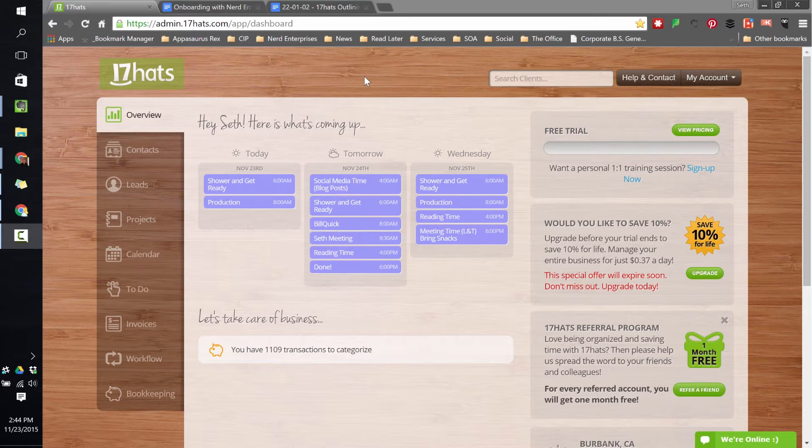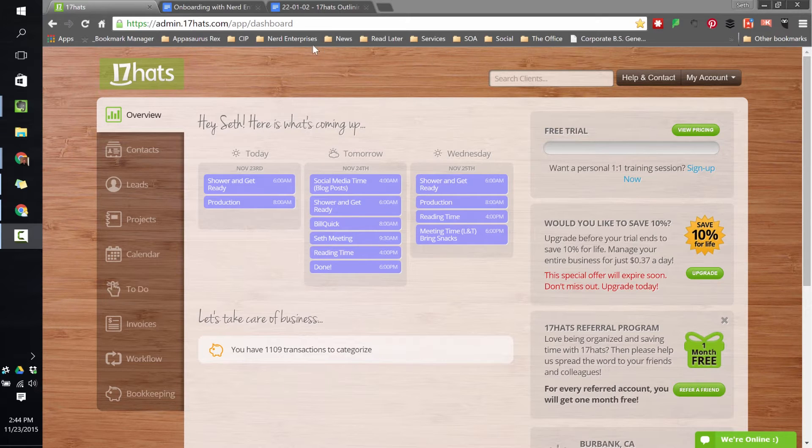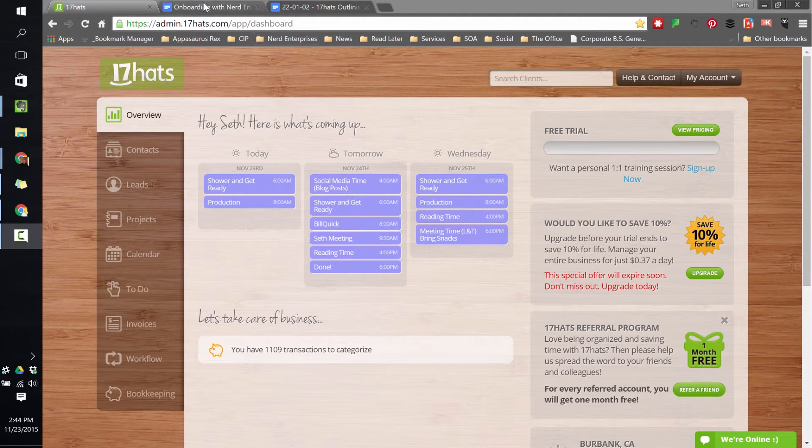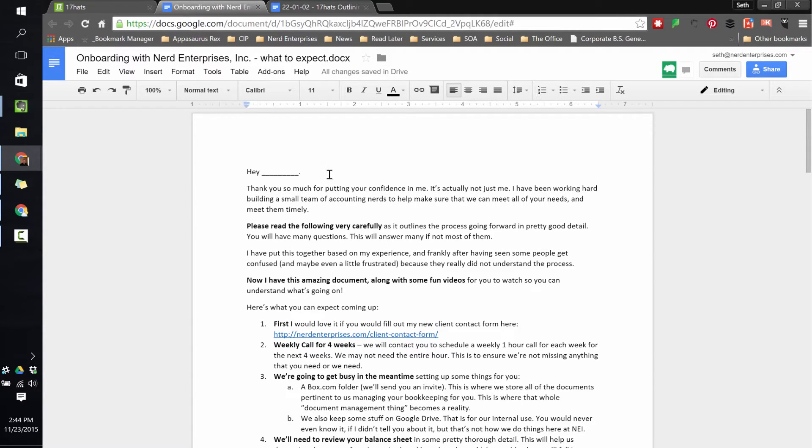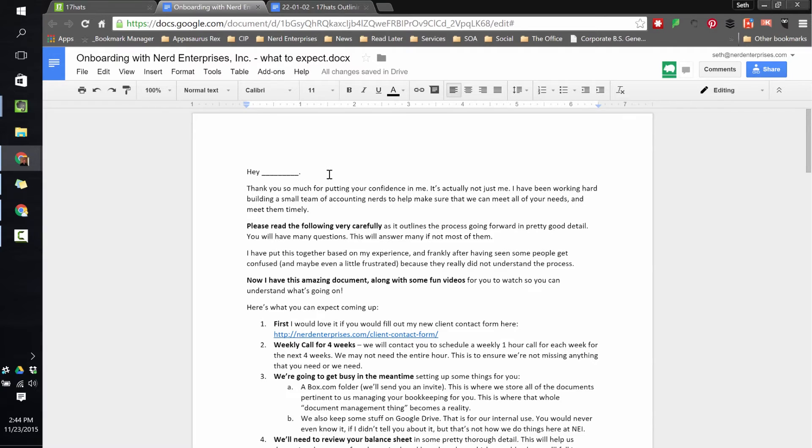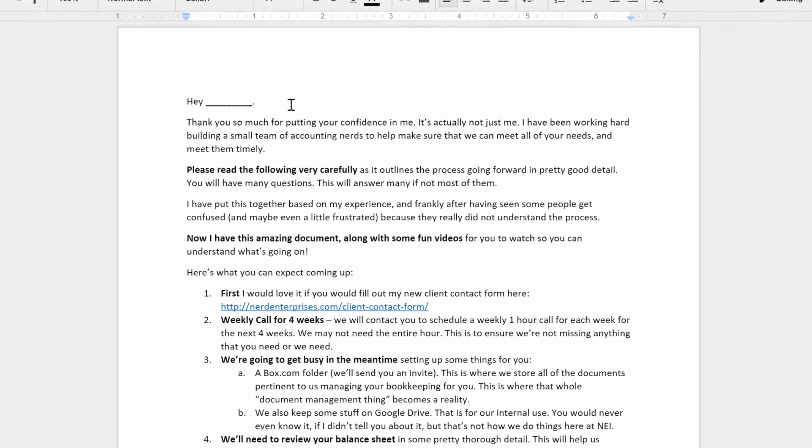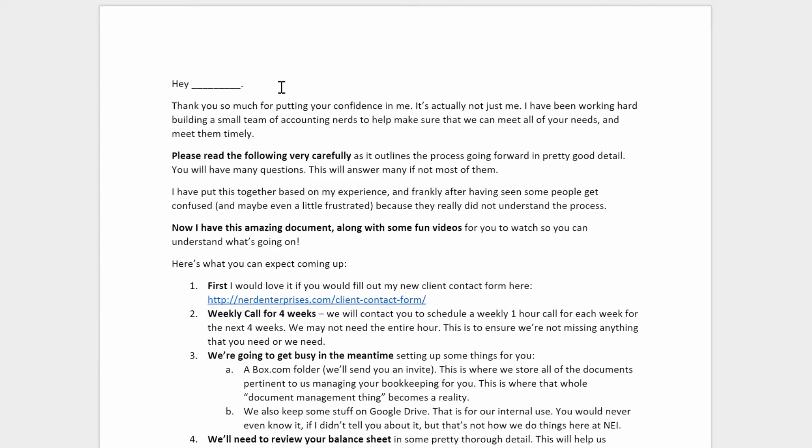So a while back, before I got into 17HATS, I did this on my own. I created a document because I realized that some clients got it right away. I'm obviously very app-intensive, and a lot of times I figure, oh, I just sent them the invite. They'll click on the invite for the app, and they'll get it. It'll be clear. But that's not always the case. Not everybody understands these things the way that I do. And I realized that some clients were getting frustrated. They didn't understand what to do. It kind of looked cool. It looked like, all right, maybe this is cool, but they didn't really know how to use it.